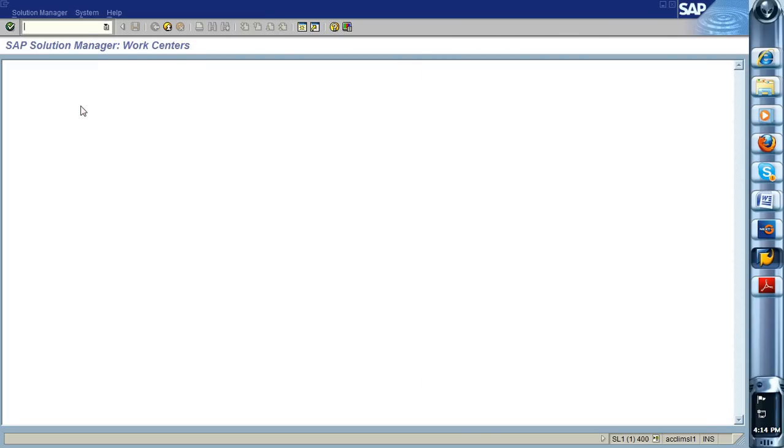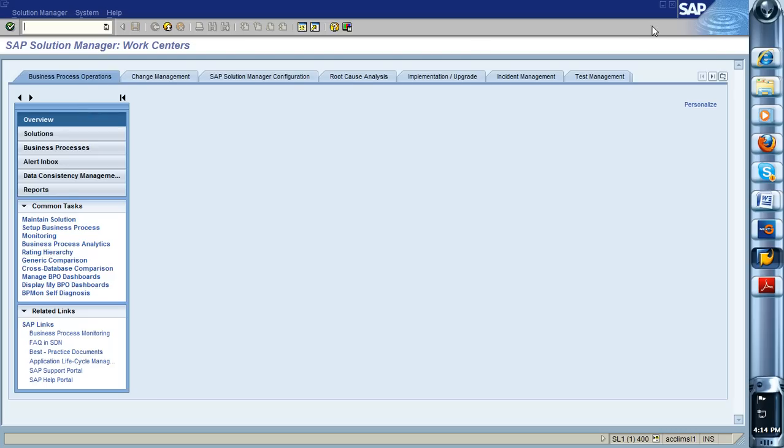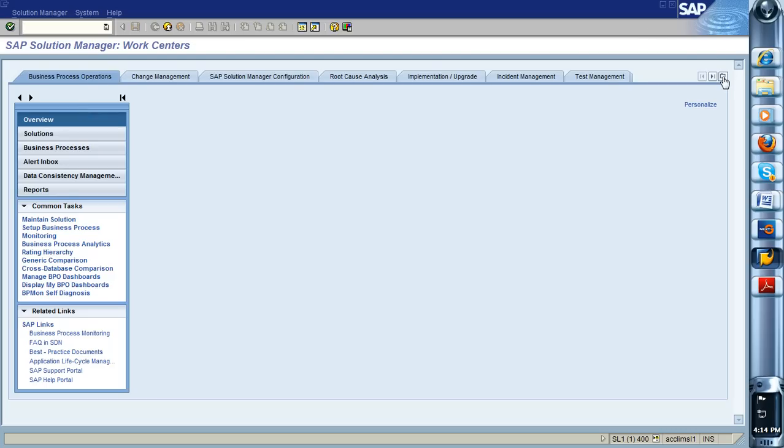Solution Manager Workcentres, this is how you unlock all the functionality in 7.1, no exception. So the first thing I want to show you is the IT Performance Monitoring.